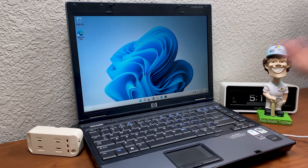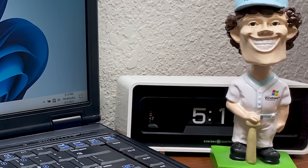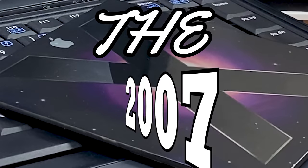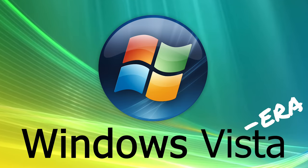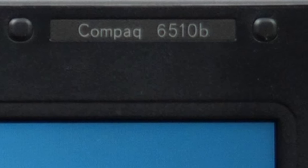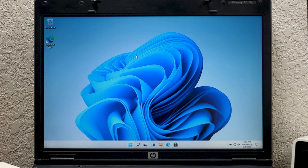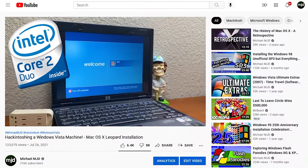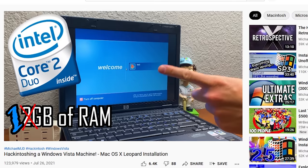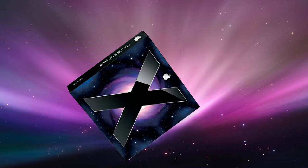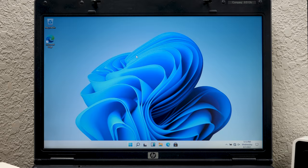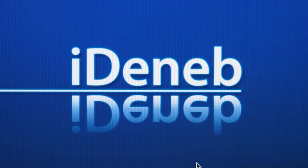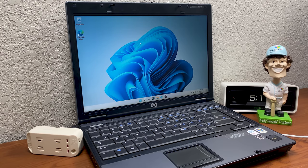Hello everybody and welcome back to another video. In today's episode, we're going to be revisiting the 2007 Windows Vista-era hackintoshed HP Compact 6510B laptop computer. I just made that unintentionally really long and complex name. This is the machine that I featured in this recent video up in the cards, if you missed it.